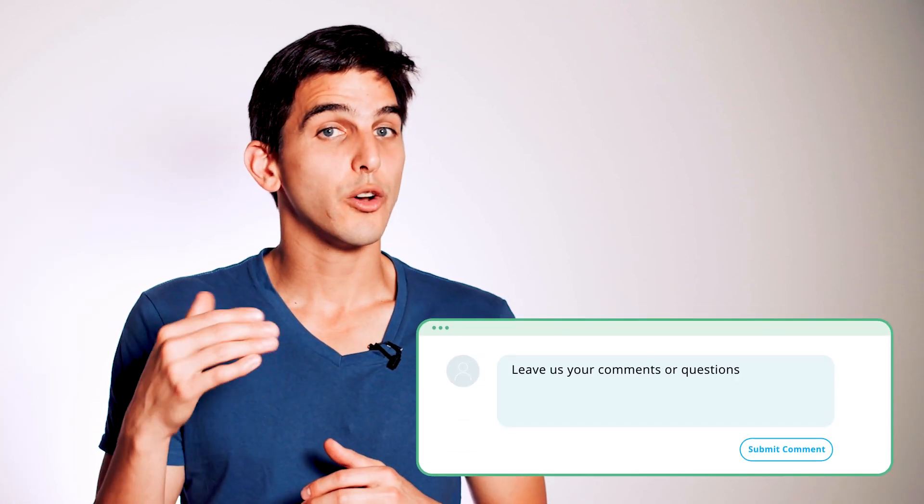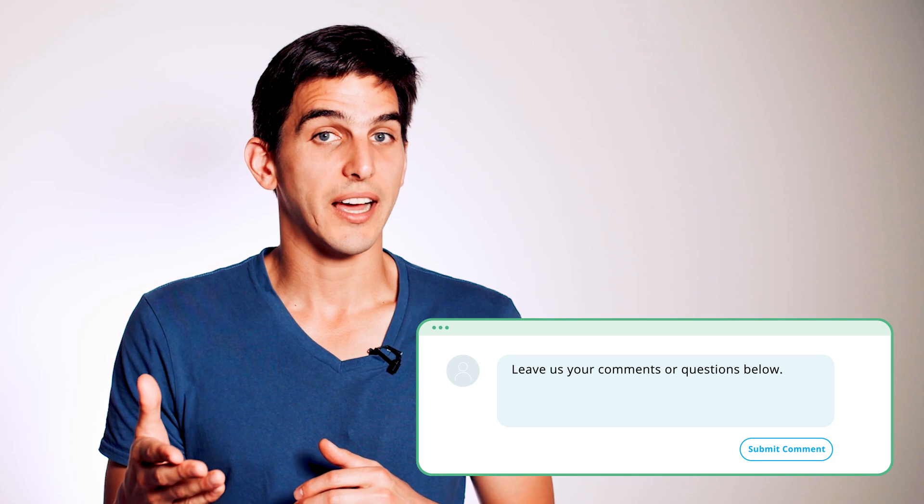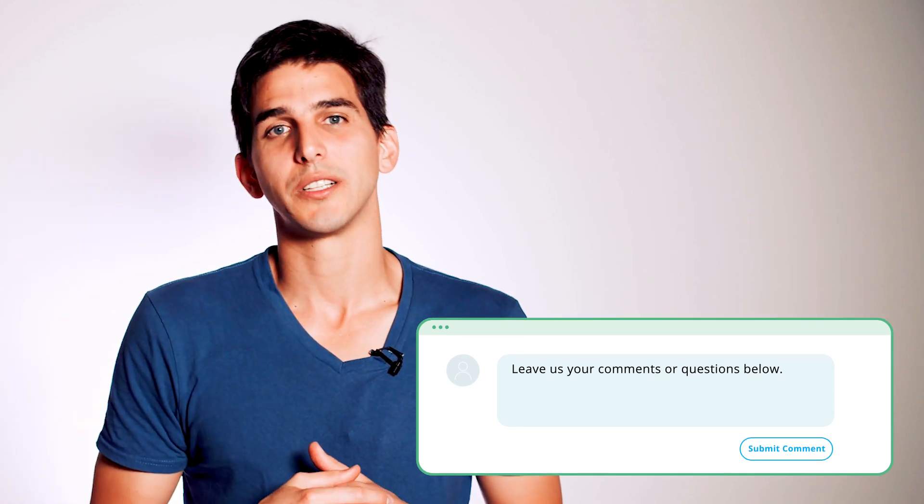So with this smart landing page set in Thrive Architect, you'll go from your simple old ebook lead generation and confirmation page to a brand new set that not only looks great but also helps you sell a product too. This smart landing page set is available in Thrive Architect right now, and if you have any questions or feedback, please leave them in the comments below.